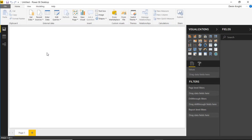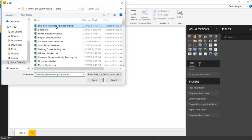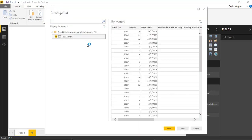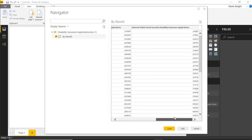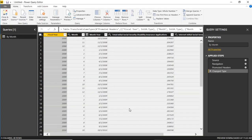For this dataset we're going to be looking at social security disability insurance. We're looking at applications for that insurance and seeing which ones were filed on the internet. This is a real dataset I found on data.gov. We'll go up to the Get Data section, select Excel, and open the disability insurance application dataset, selecting the spreadsheet that shows data by month.